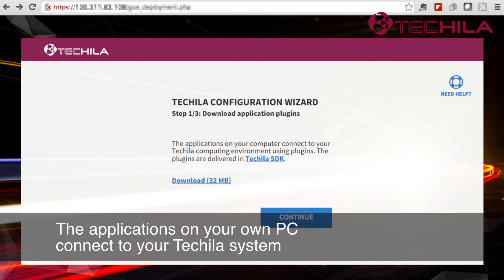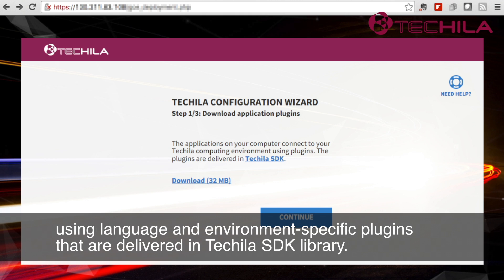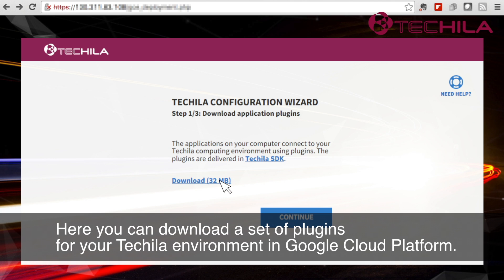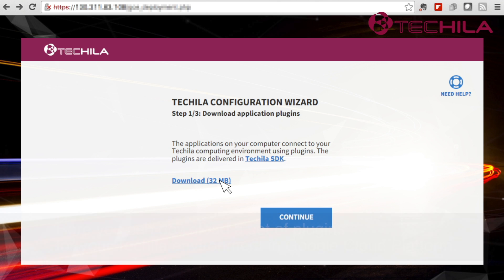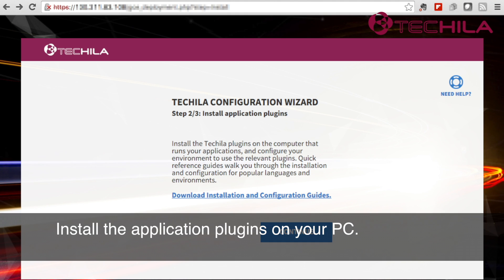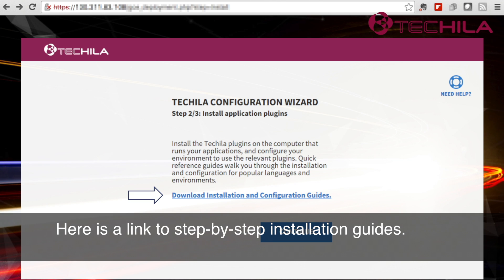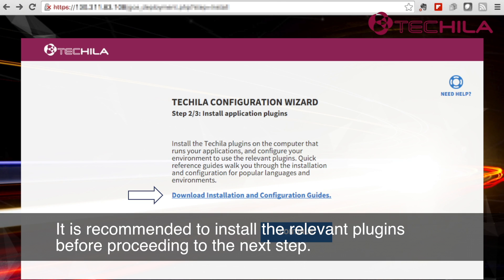The applications on your own PC connect to your Tequila system using language and environment specific plugins that are delivered in the Tequila SDK library. Here you can download a set of plugins for your Tequila environment in Google Cloud Platform. Install the application plugins on your PC. Here is a link to step-by-step installation guides.